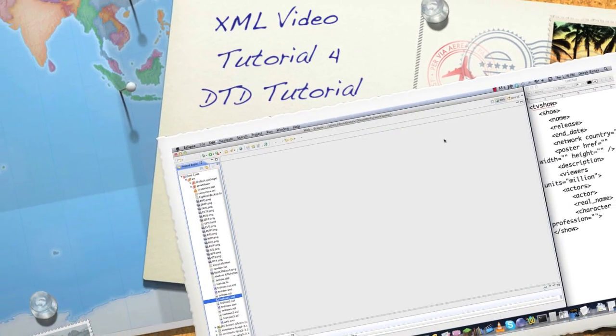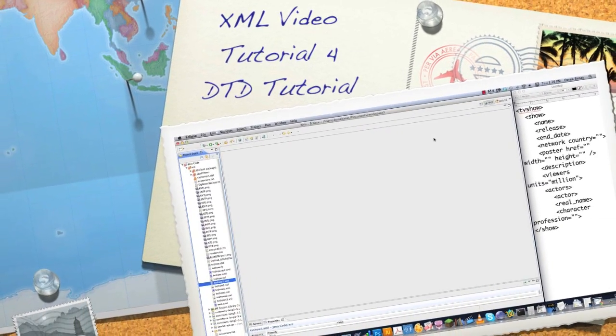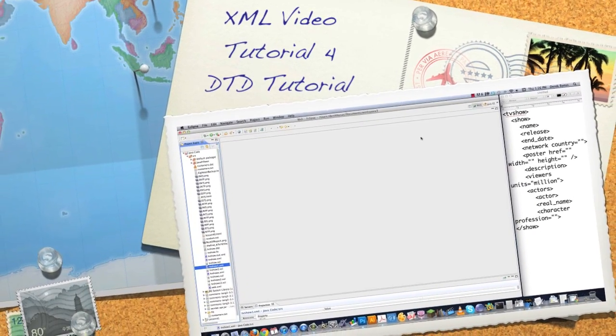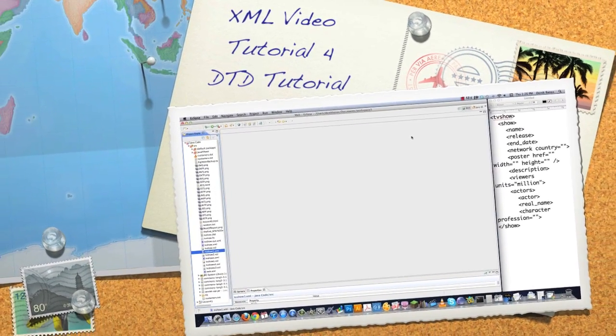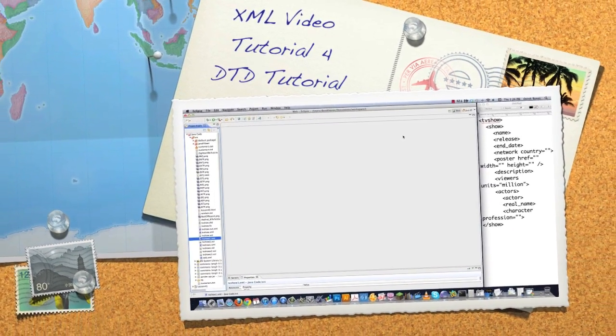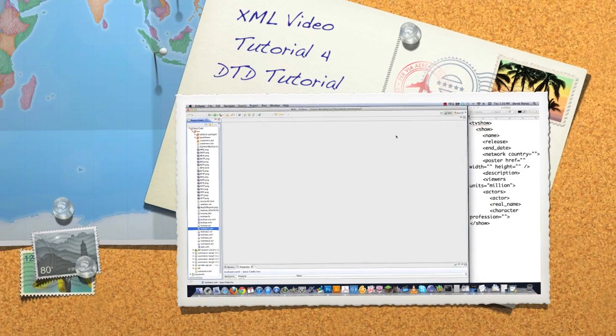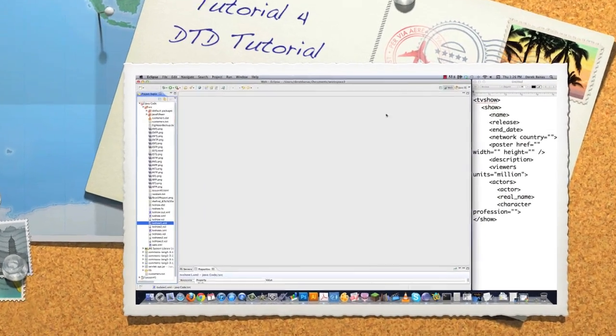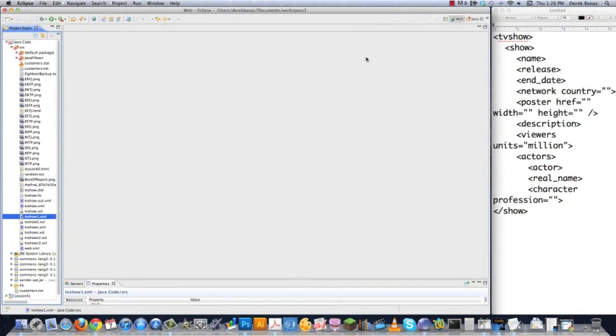Well, hello, Internet, and welcome to part four of my XML video tutorial. Today, I'm going to show you how to create a document type definition, or a DTD file.